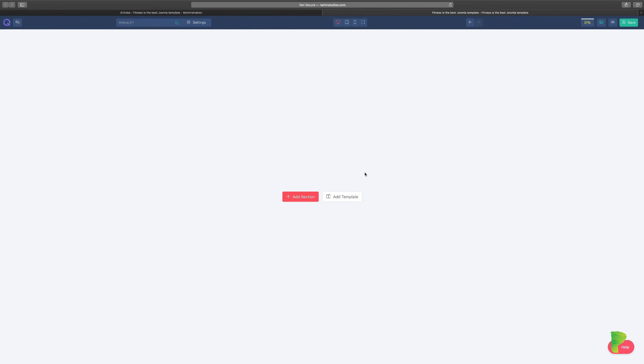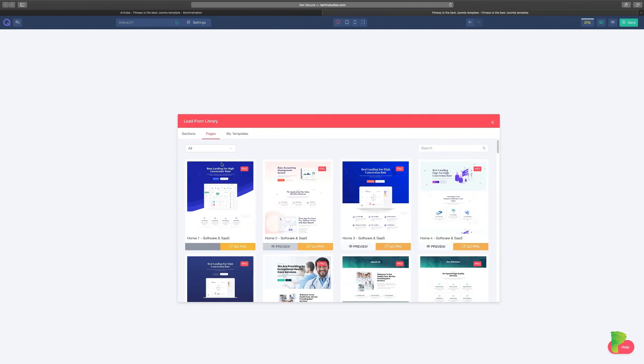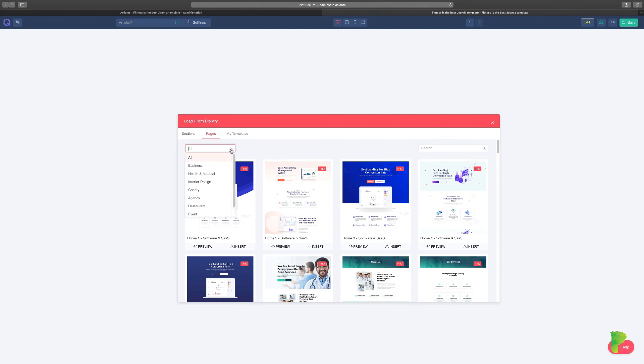So if you've been following along this course, then you should know at this point from a blank canvas, you click Add Template. You go to the second tab that says Pages, click down, and click on Charity.